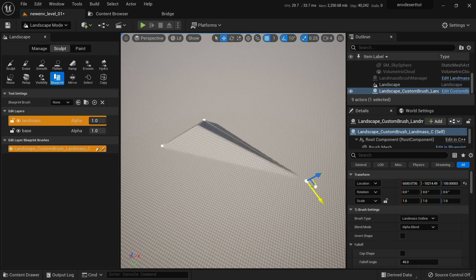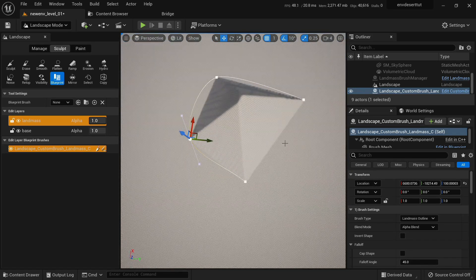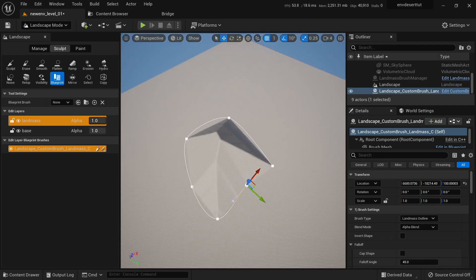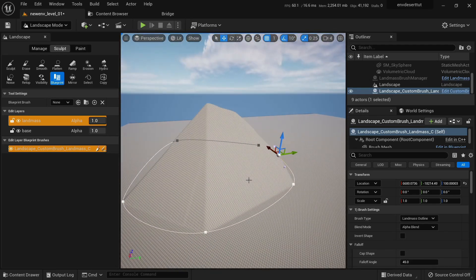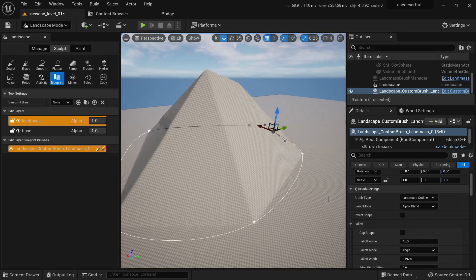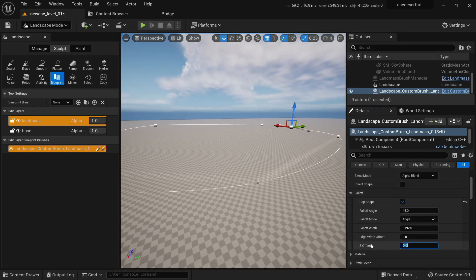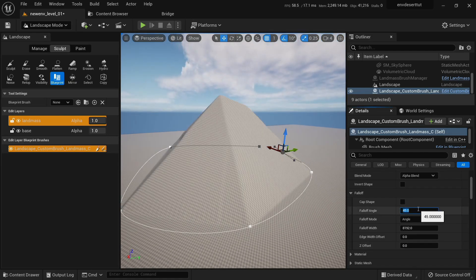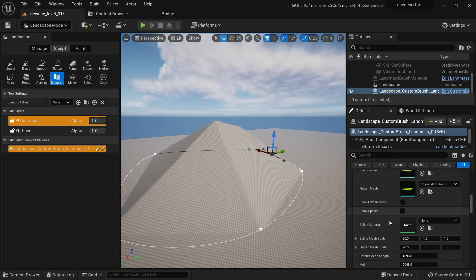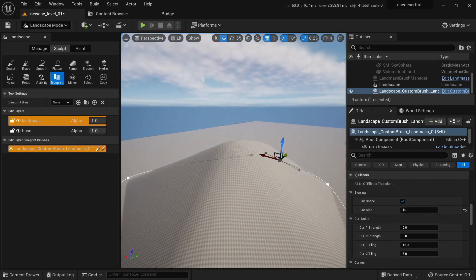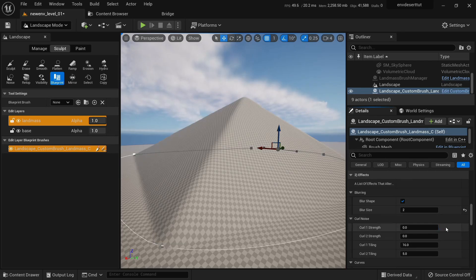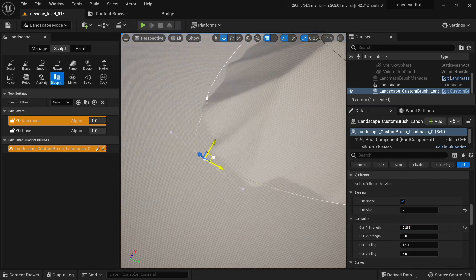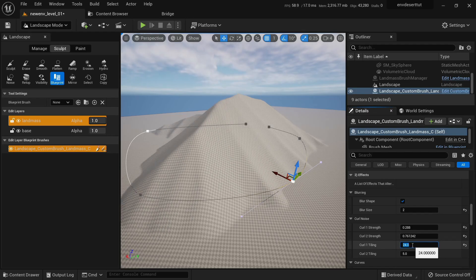One year before going to Ubisoft, I decided I wanted to increase my portfolio skills. I saw that there was a demand for environment art. At that time I was doing 3D for basically anything.